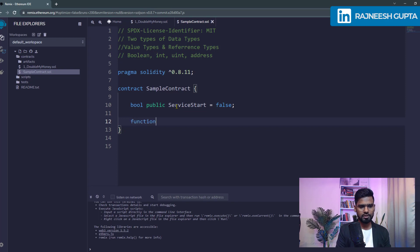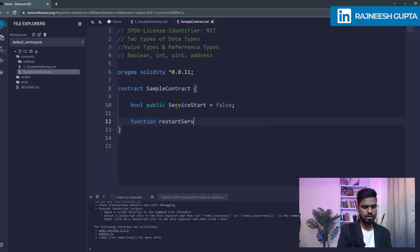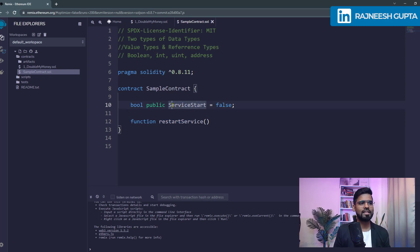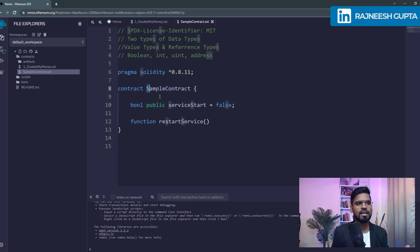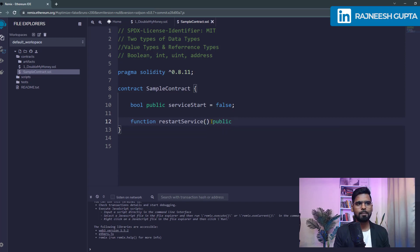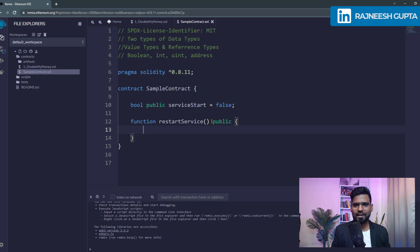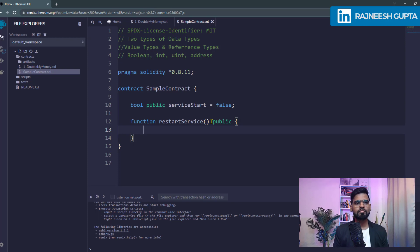Now let's create a function — restartService. This is the camelCase style of naming functions and variables. The first letter of a contract name should start with uppercase — that's a standard to follow. We make the function public so it can be called from the blockchain, and inside it we can perform activities just like any other function in a programming language.